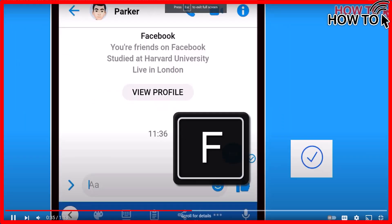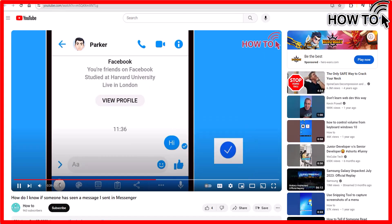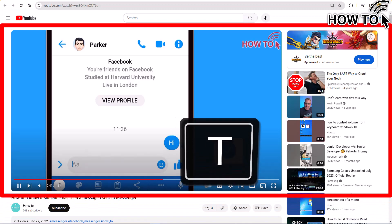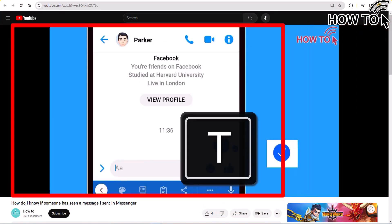To exit fullscreen mode, press the F key again. To enter theater mode, press the T key. And to exit theater mode, press the T key again.